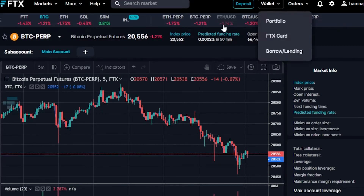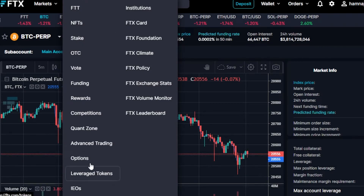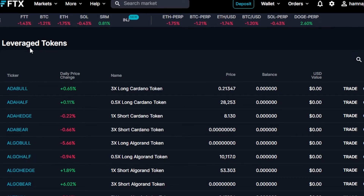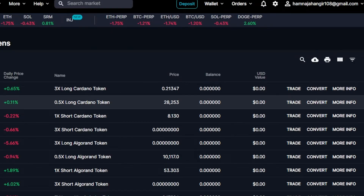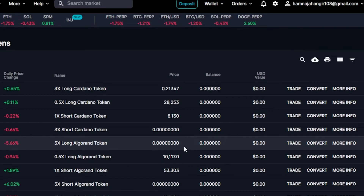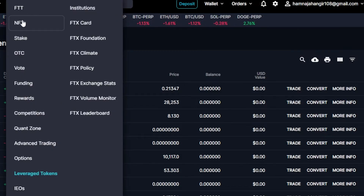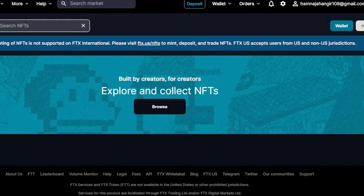Now we have the 'More' option, and with More we have FTT stakes, NFTs, funding rewards, leveraged tokens, and more. I'm going to go to leveraged tokens on FTX. This is the leveraged tokens section — the market price is shown, we have tickers, daily price change, names, prices, and the different leveraged tokens available to earn profit.